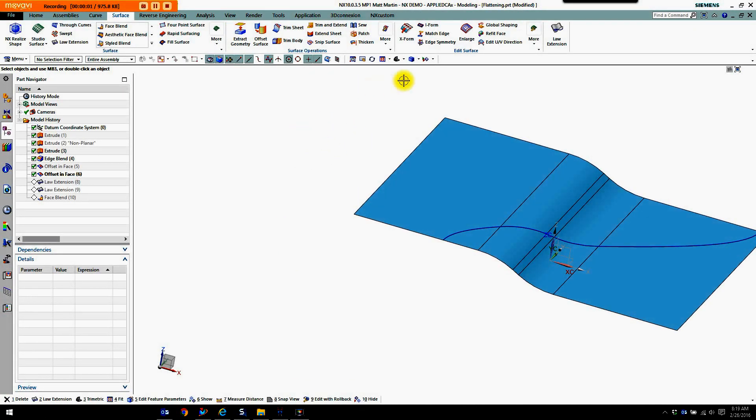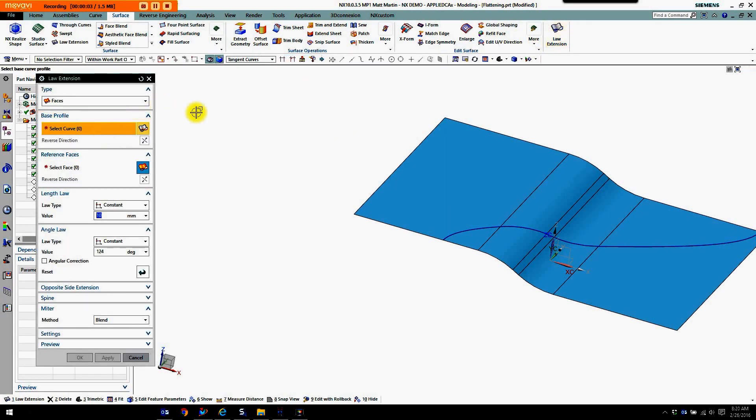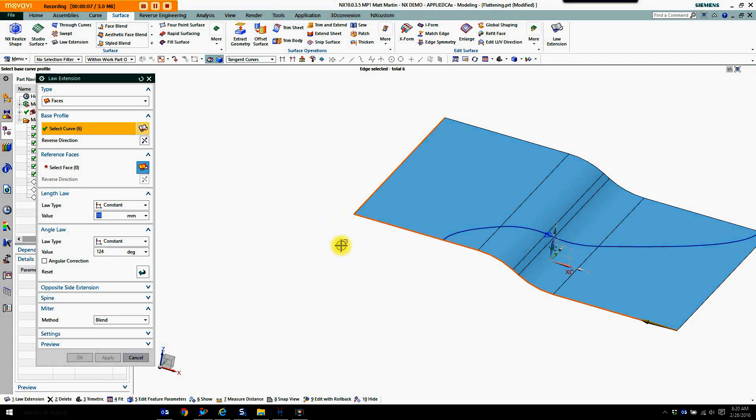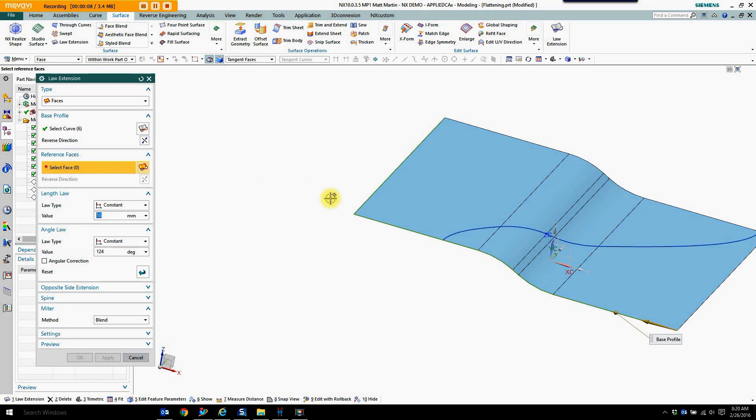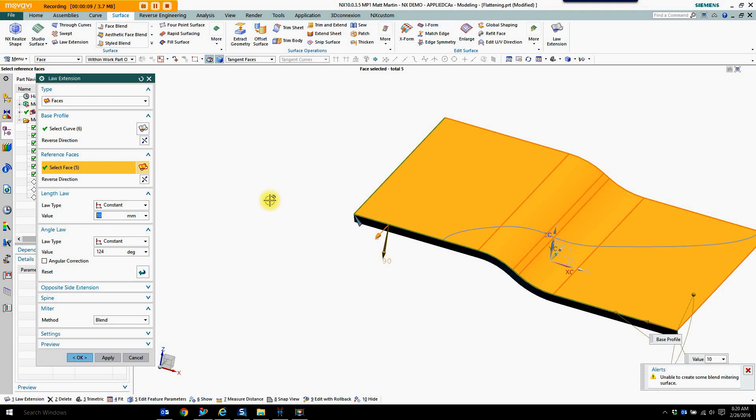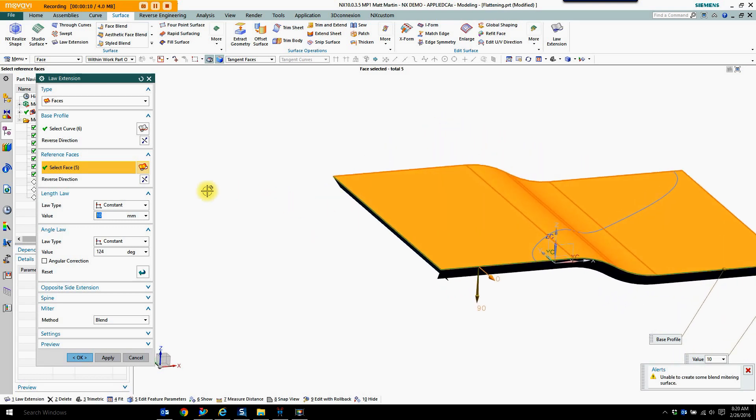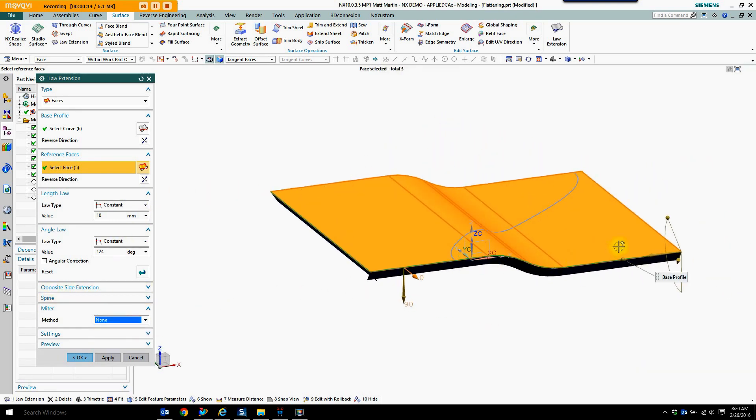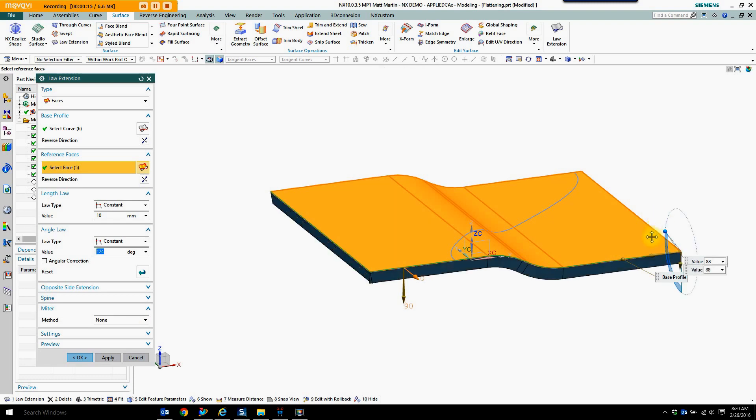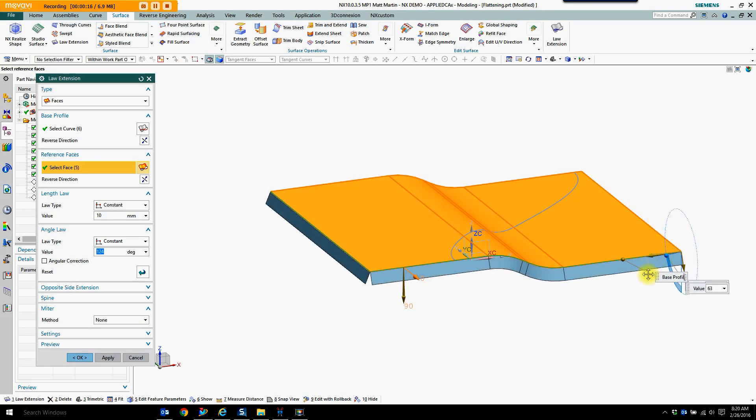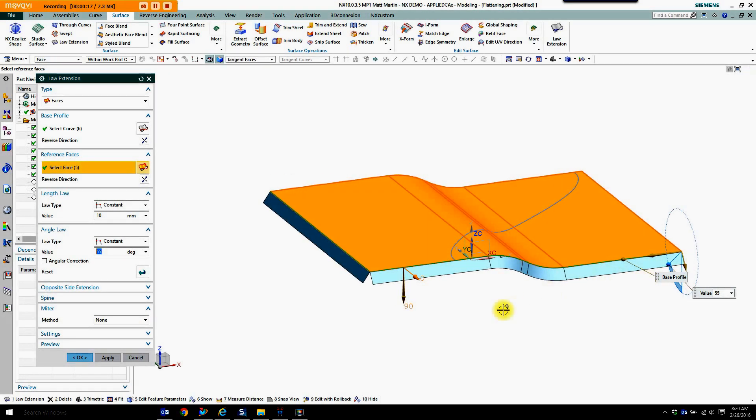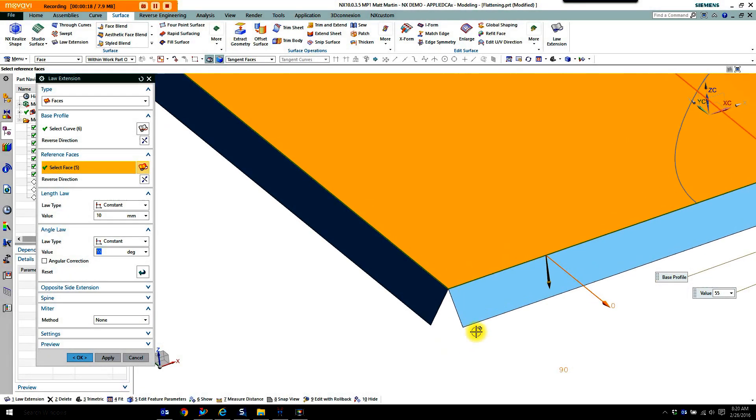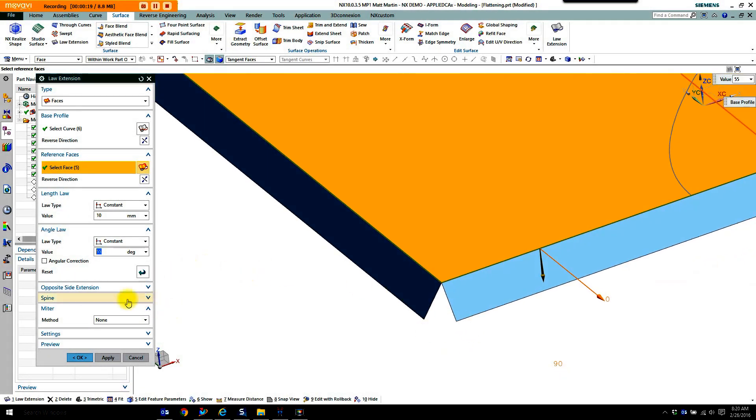Now I'm going to show a little of law extension as it goes around corners. So I'll grab this from my base curve. Select this from my faces. Pull that out.